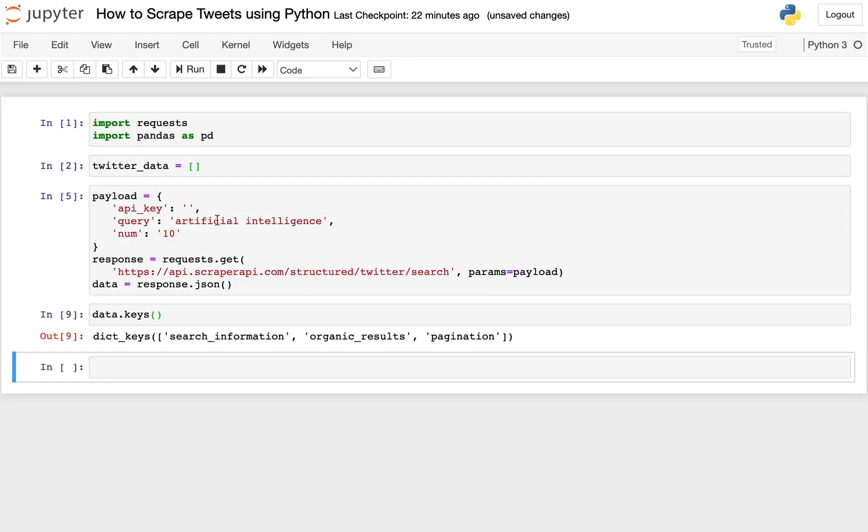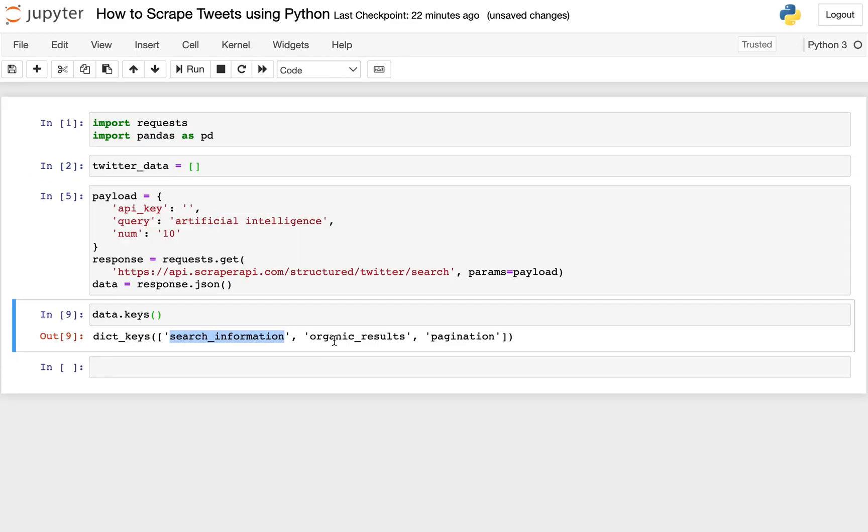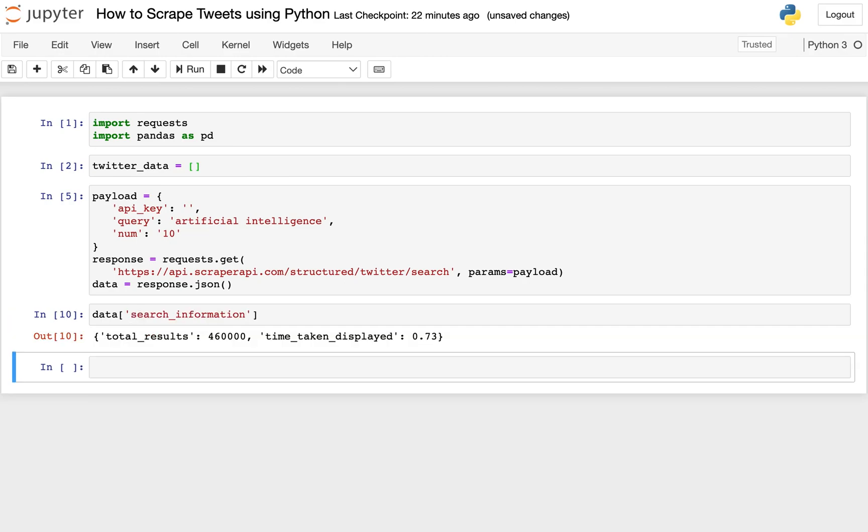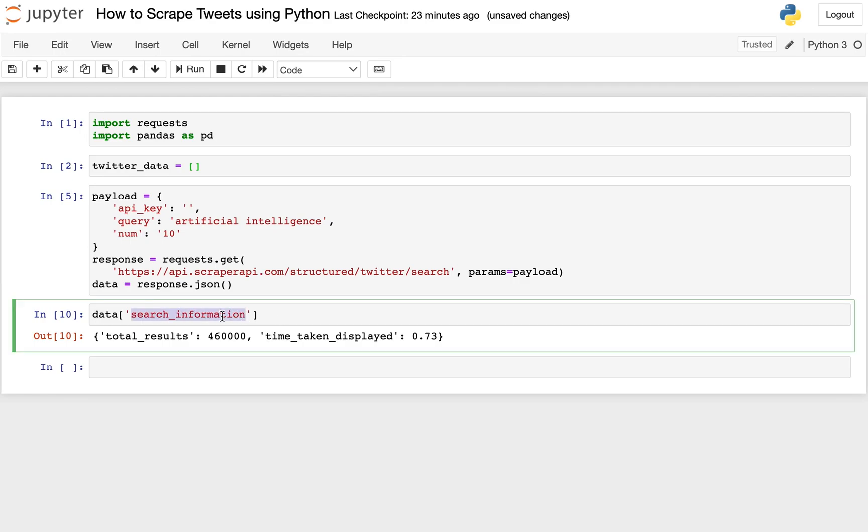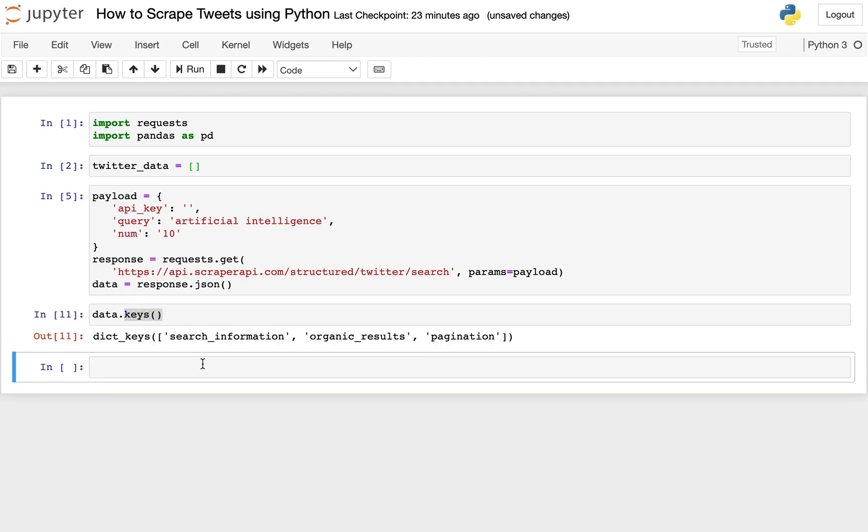And when we look inside of this, it's actually kind of hard to interpret just from looking at that. So let's see what keys we have. You can see we have three keys: search information, organic results, and pagination. So let's look at each of these separately. Let's put in search information. You can see that just tells you the total results and the time that it took to get those.